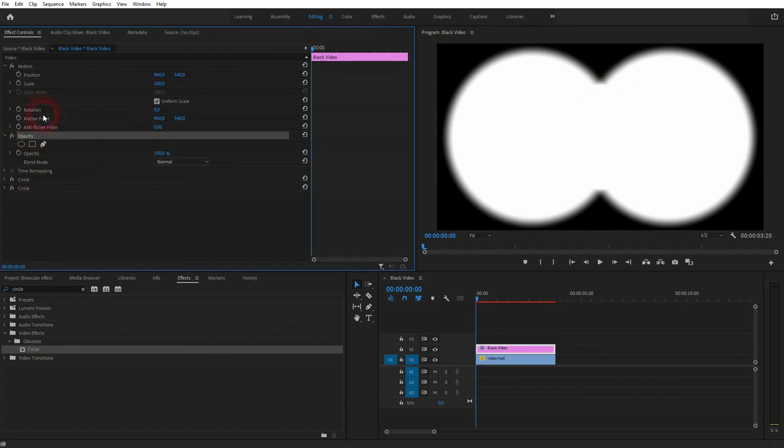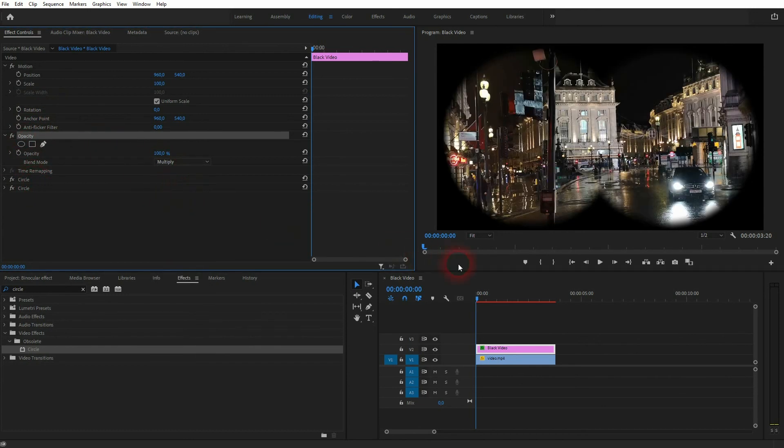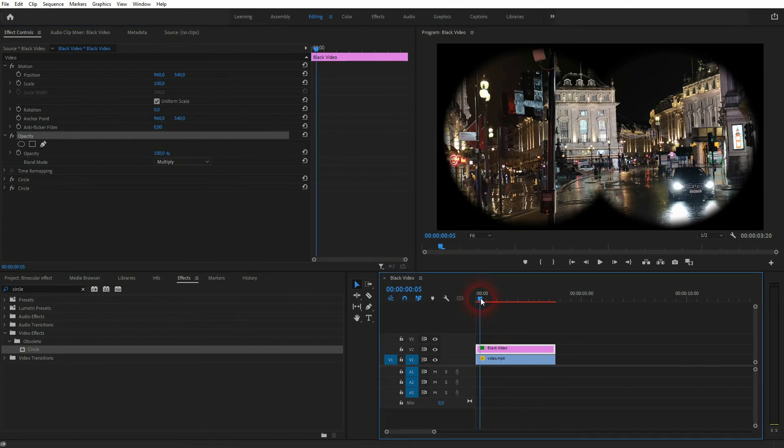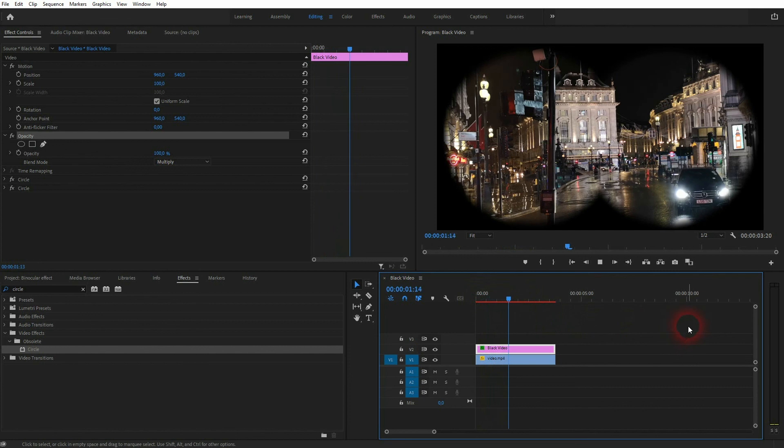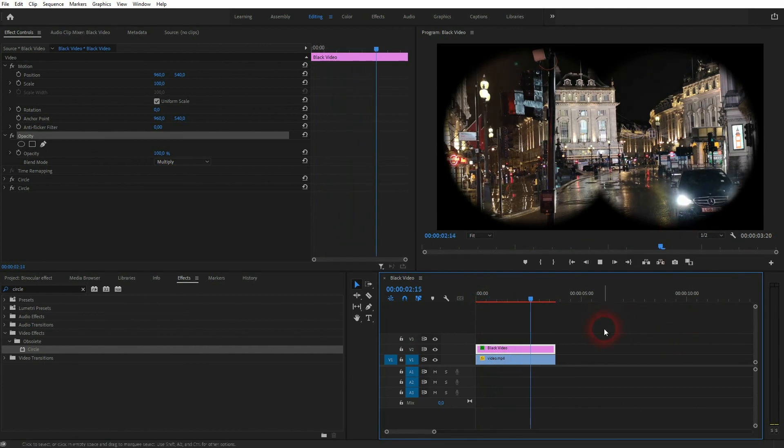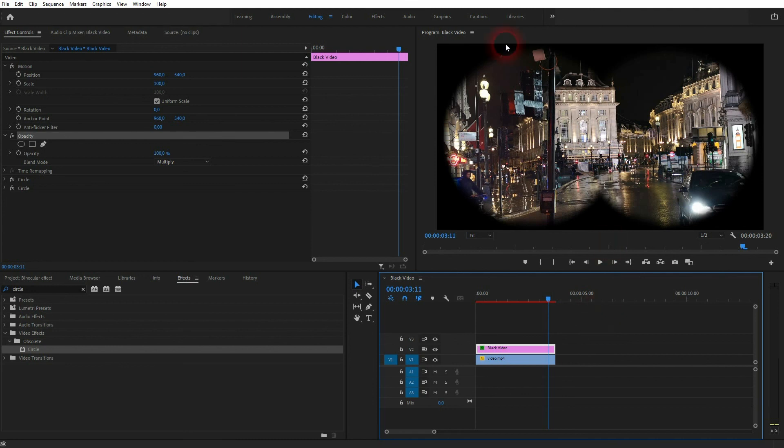Last step is to go to the opacity. So it's the opacity of the black video element. And then change the blending mode to multiply. And this is how you can create this binocular effect in Premiere Pro. I hope this video is helpful. Thanks for watching and I'll see you next time.